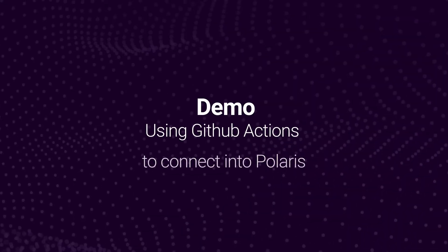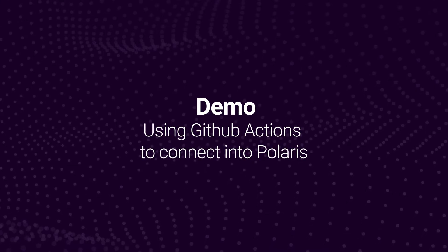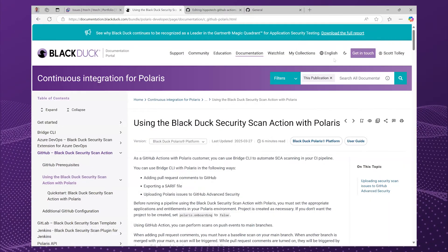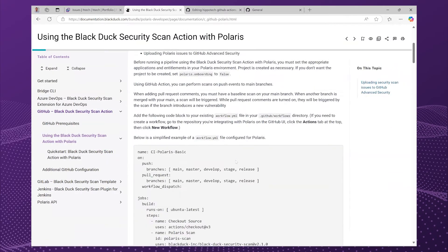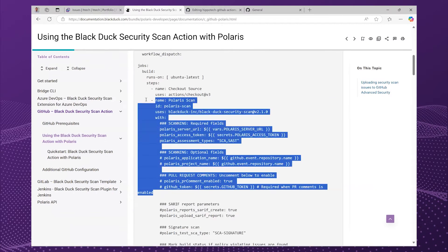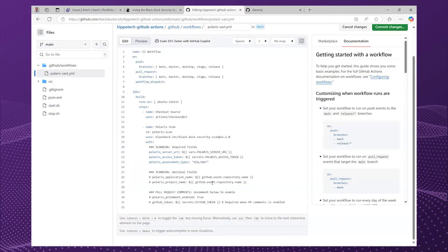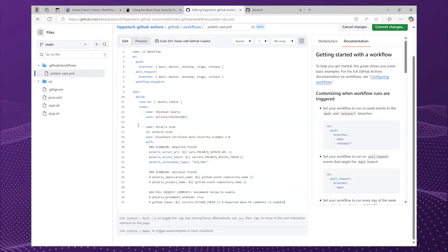So let's take a look at how this is implemented concretely. I recommend getting started by checking out the documentation. There's a page called 'Using the Black Duck Security Scan action with Polaris', and I'm just going to copy and paste the example YAML here. Let me grab the Polaris scan step, and then I'm going to head to my repo here and override what we've got already and paste that in.